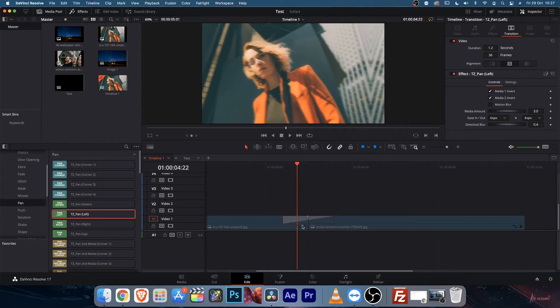Or you can select this transition and come over to the inspector tab. From here you can manually type your duration in seconds or in frames.